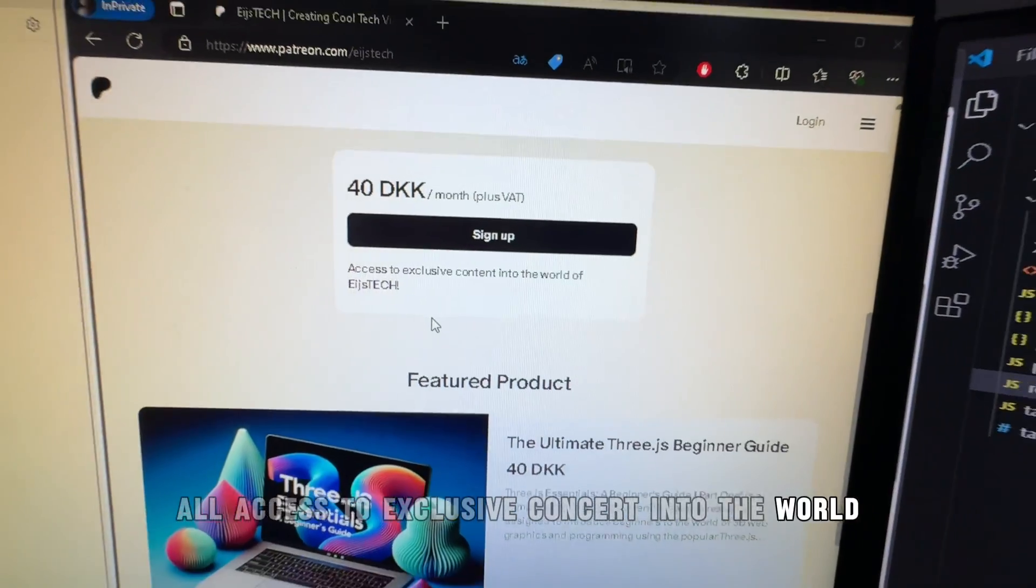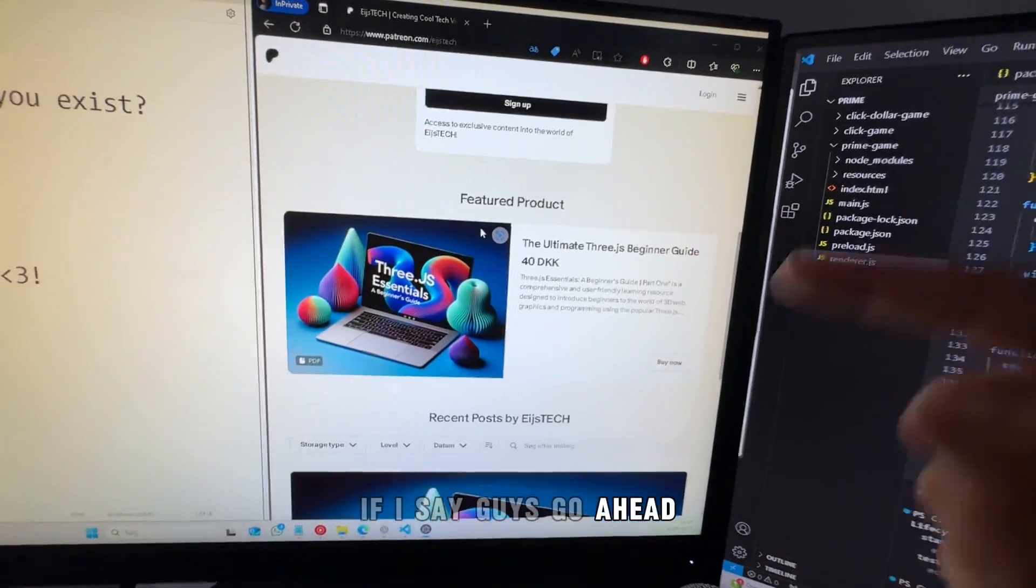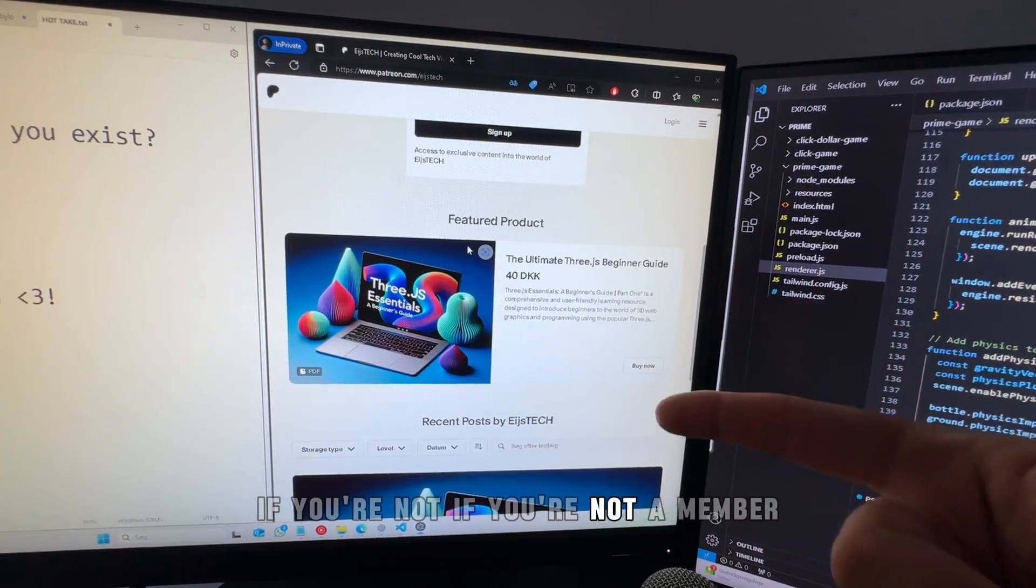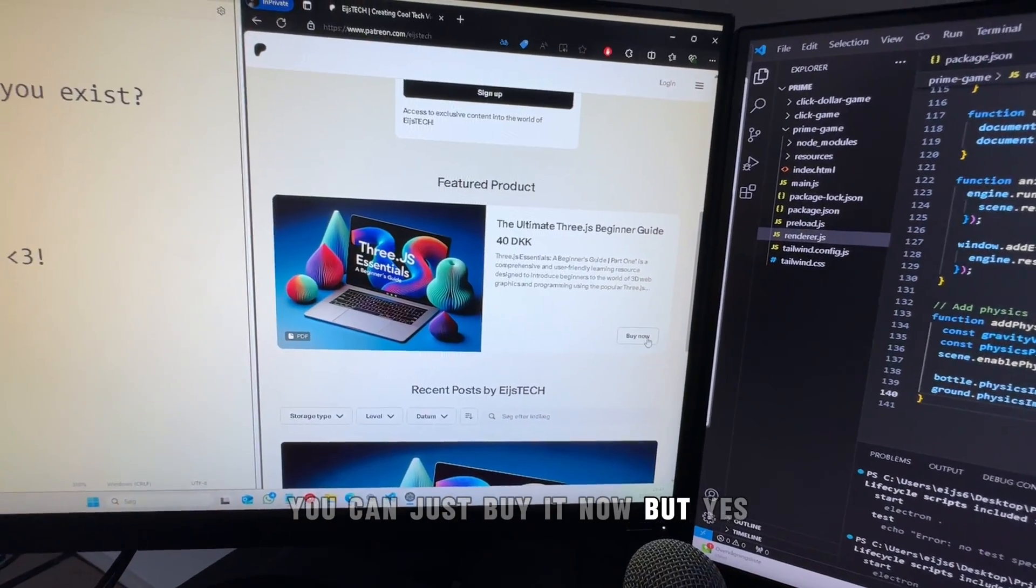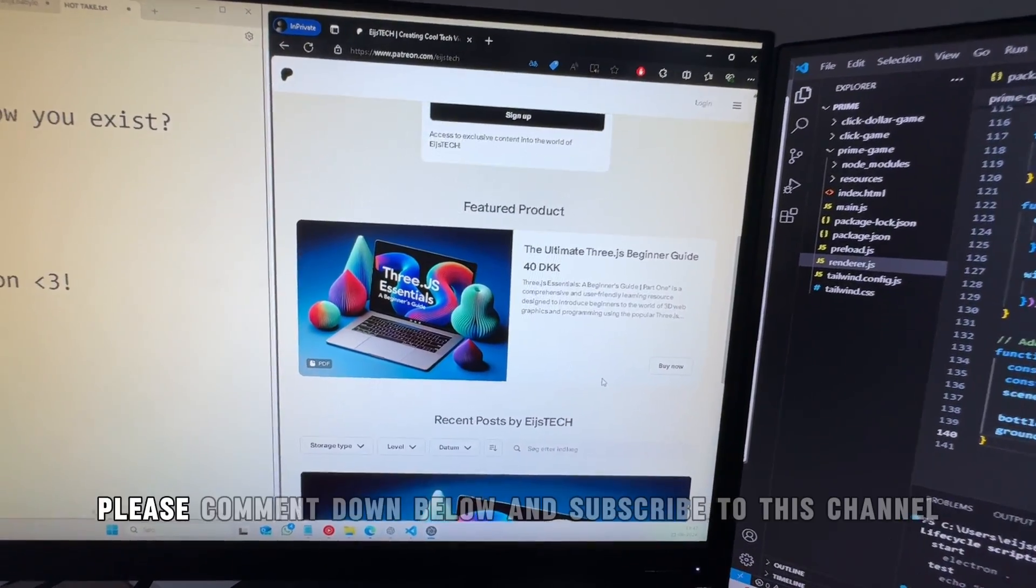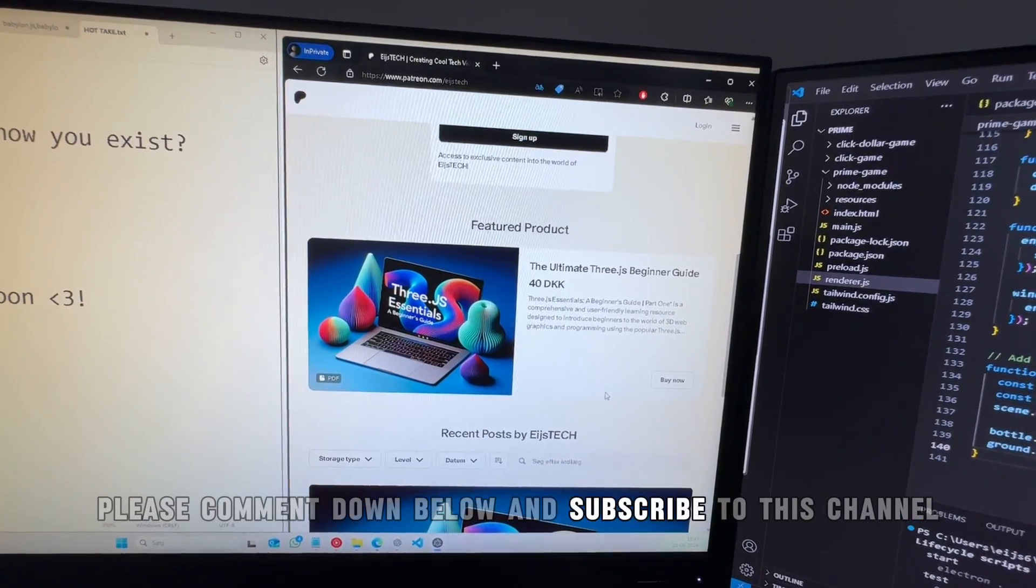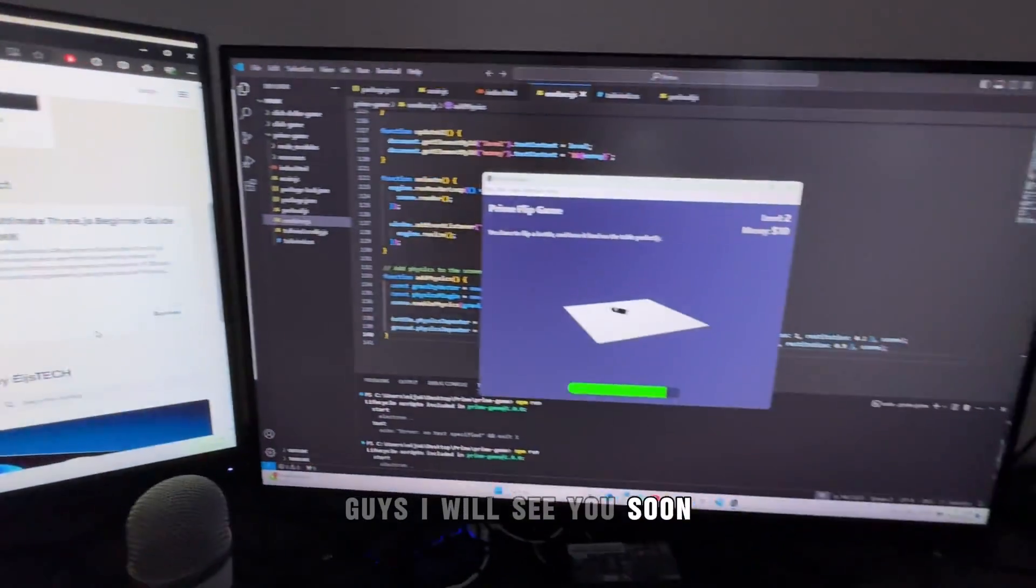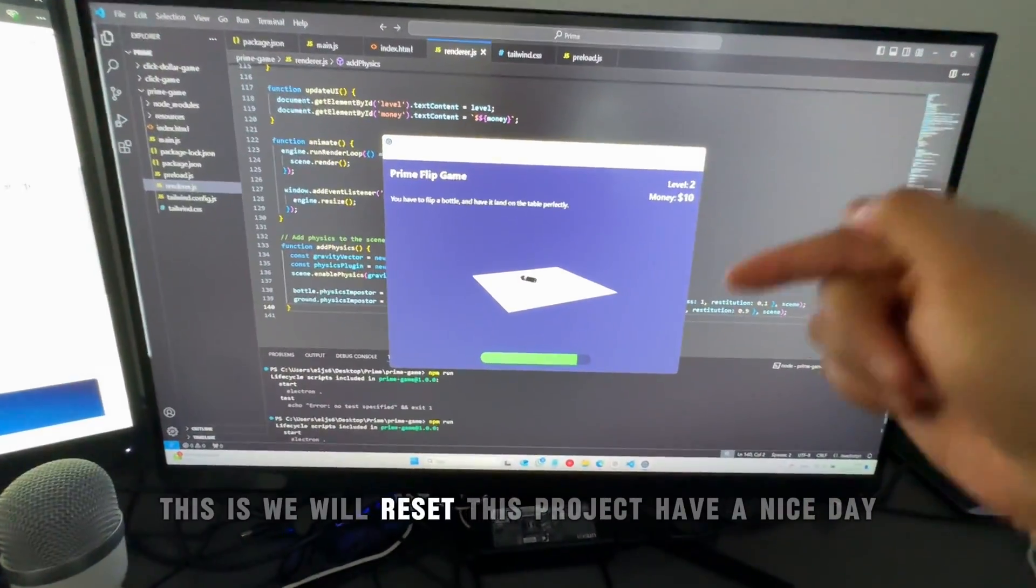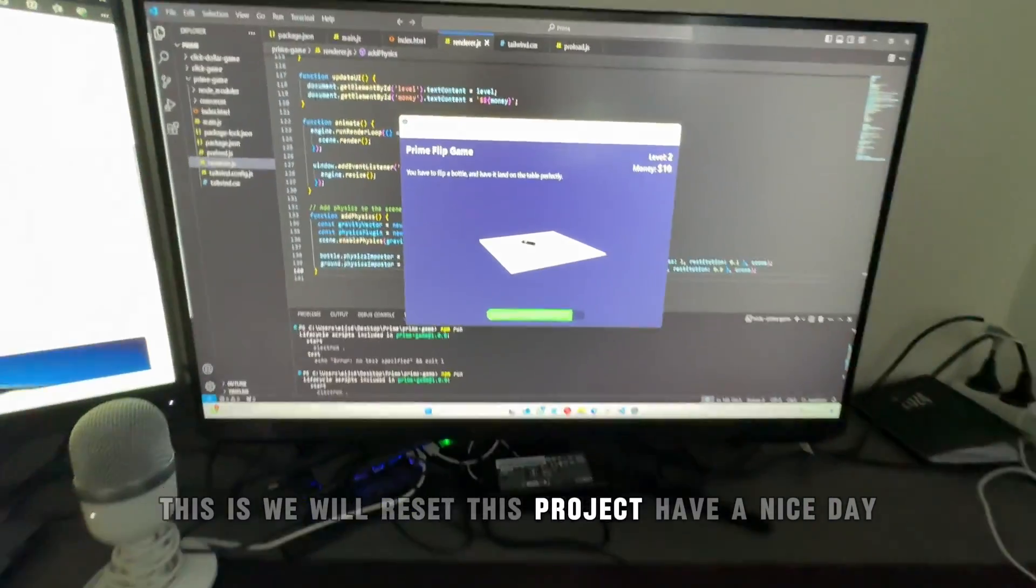Go ahead, if you're not a member, you can just buy it now. Yes, thank you guys for watching. Please comment down below and subscribe to this channel. I will see you soon. We will reset this project. Have a nice day.